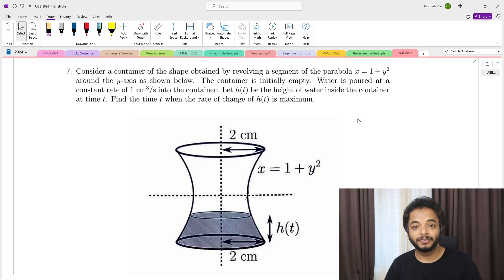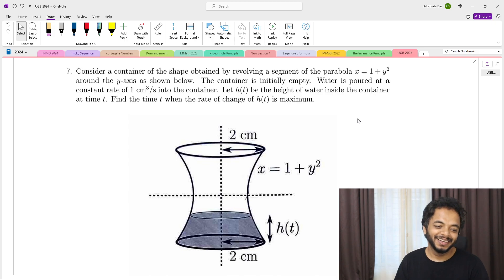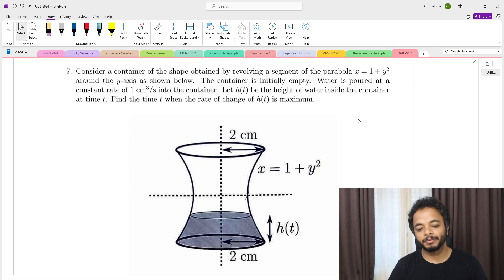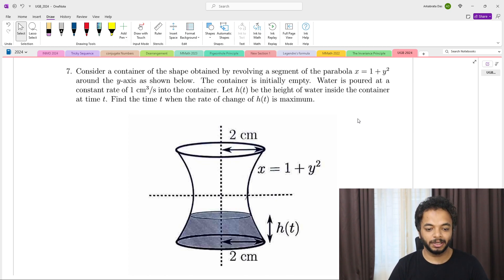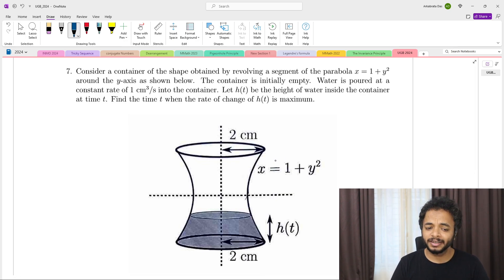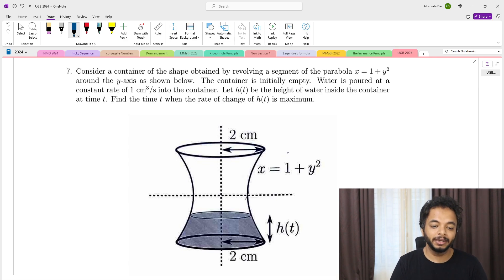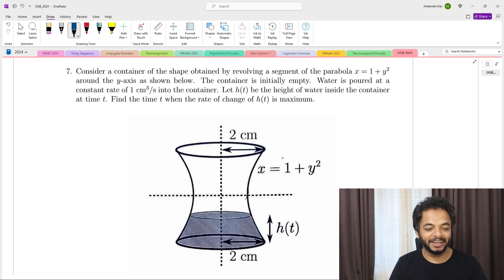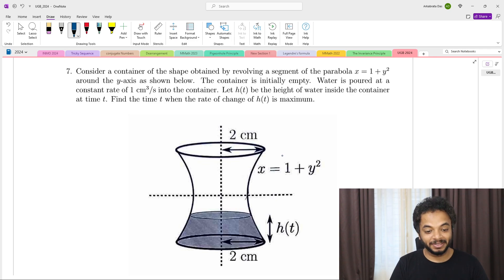Talking about the seventh problem — this type of problem came in one of the previous years as well. They say: consider a container of the shape obtained by revolving a segment of the parabola x = 1 + y² around the y-axis. The container is initially empty; water is poured at a constant rate of one centimeter cube per second. Let h(t) be the height of the water at time t. Find the time t when the rate of change of h(t) is maximum. The answer is unusual — it comes out to be an irrational time.